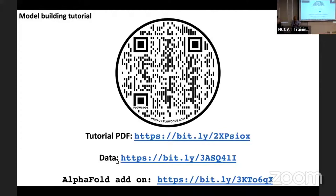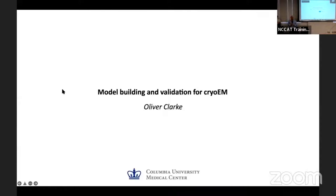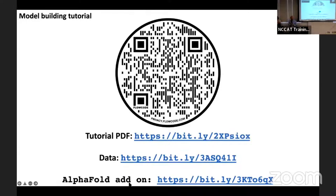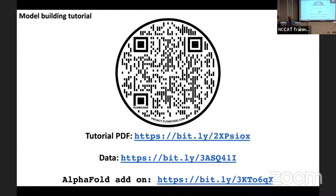Our first speaker of the day is Ollie Clark from Columbia University. He works on calcium membrane proteins, and something more useful for what we'll be doing today is that he's worked heavily with looking at variability, looking at how to squeeze resolution — not for the sake of the number, but to make better quality maps so you can build better models into them.